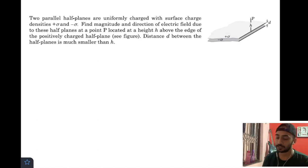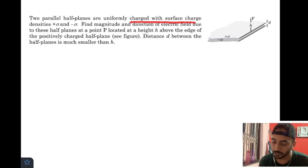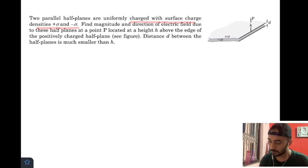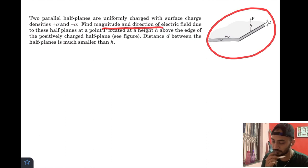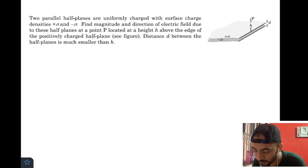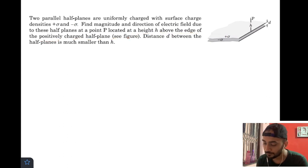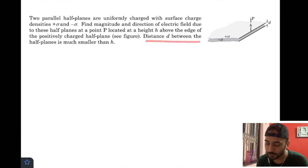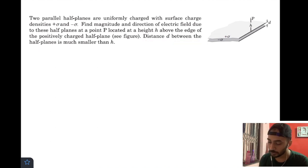In today's video we have two parallel half planes that are uniformly charged with surface charge densities +σ and −σ. Find the magnitude and direction of electric field due to these half planes at a point P located at a height h above the edge of the positively charged half plane. The distance d between the half planes is very much smaller than h.